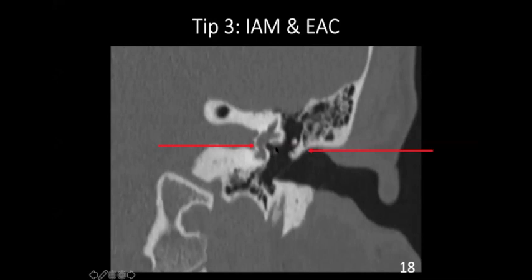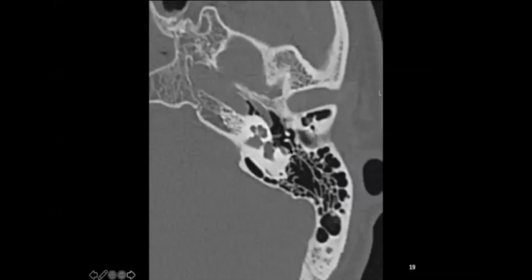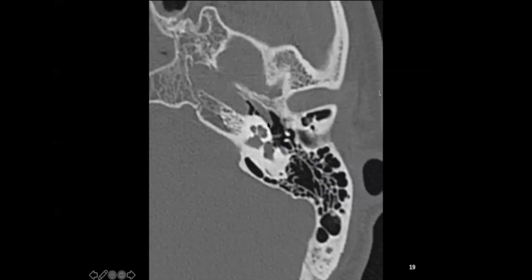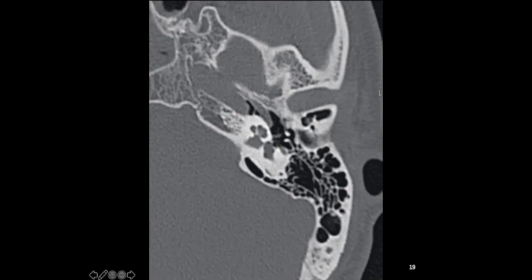The oval window is also present at the same plane. You can see the stapes here — both the anterior and posterior crura of the stapes and the stapes superstructure if you look carefully. This plane — where the floor of the internal auditory meatus meets the roof of the external auditory canal — corresponds to the level of the oval window, the horizontal facial nerve, and the vestibule. The horizontal facial nerve runs backwards at this level.